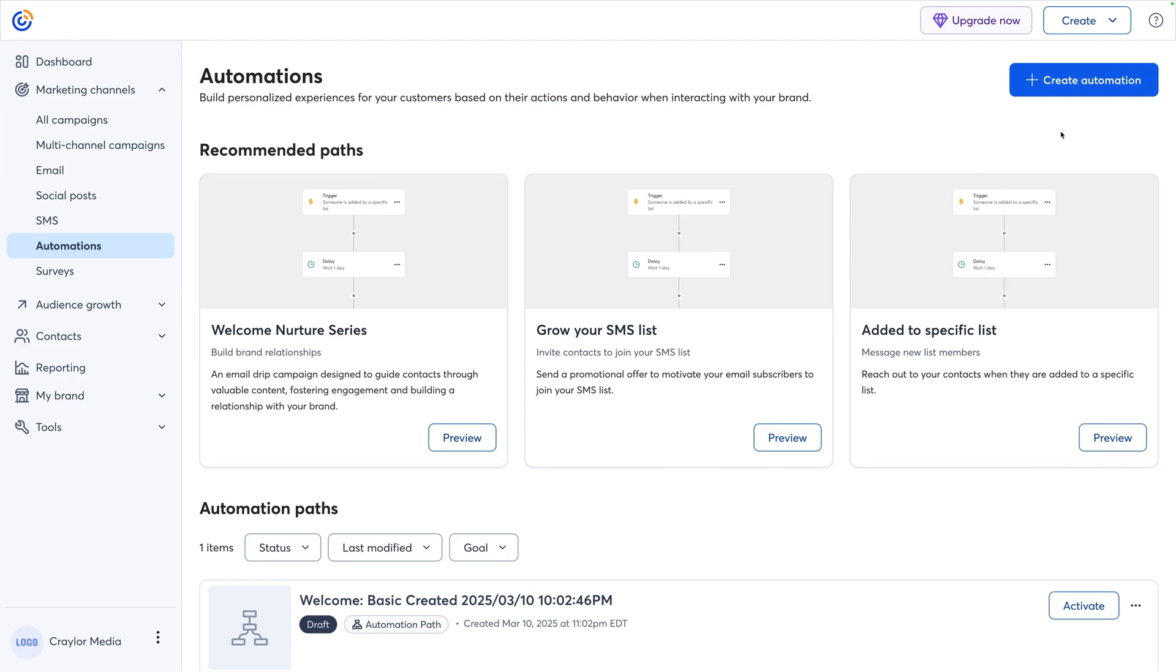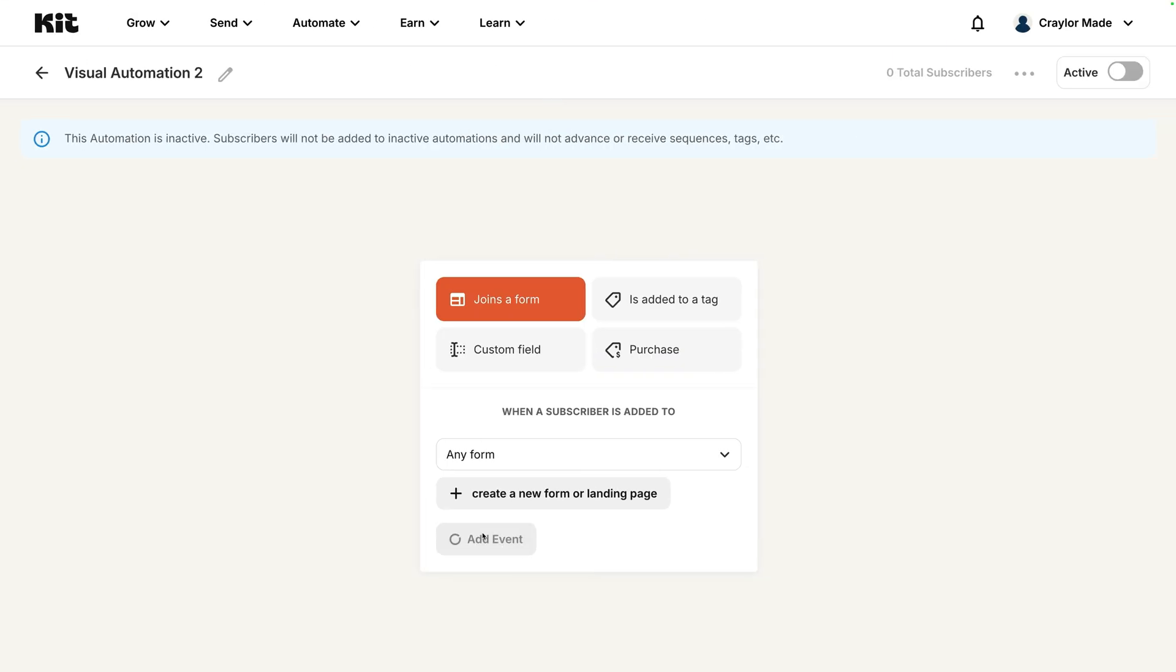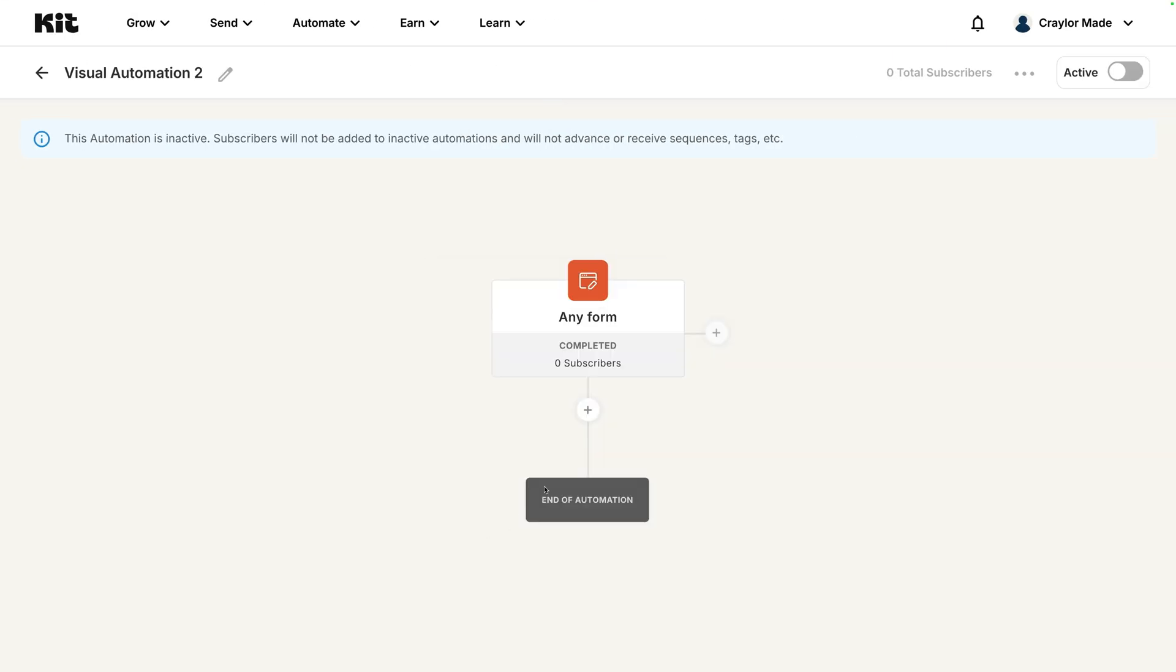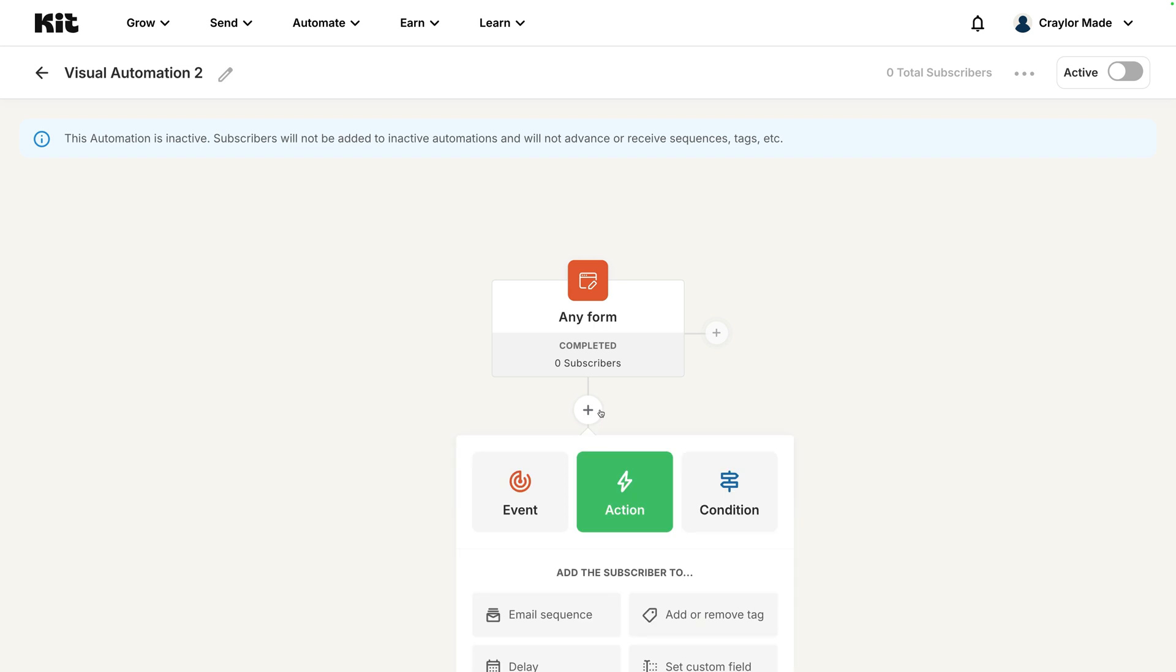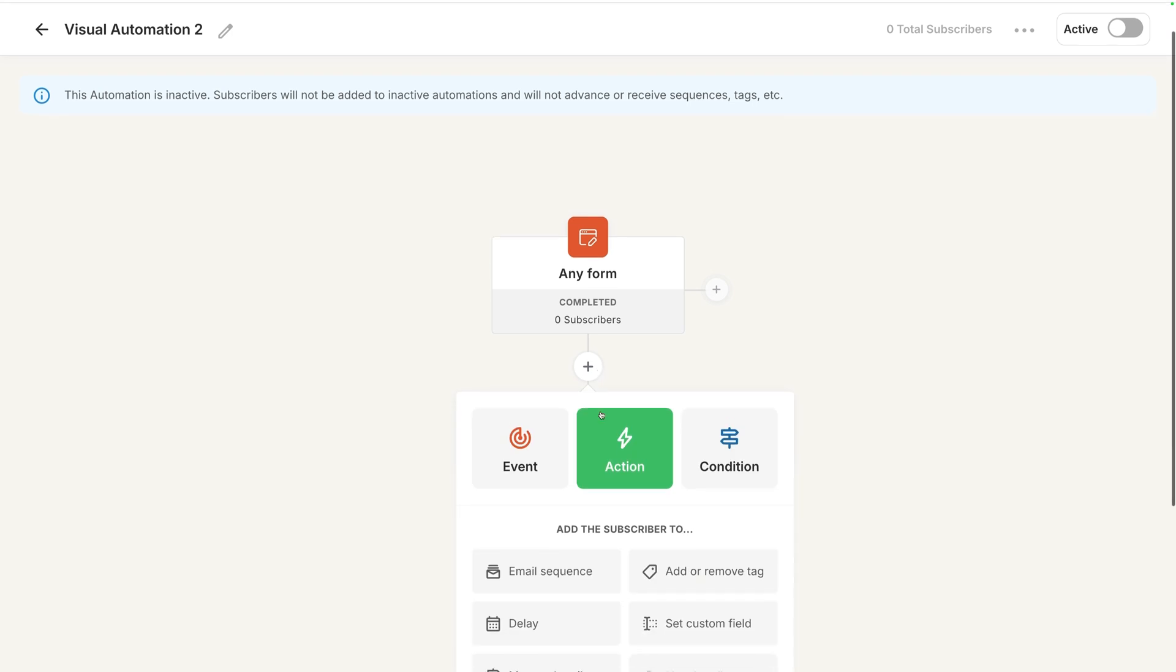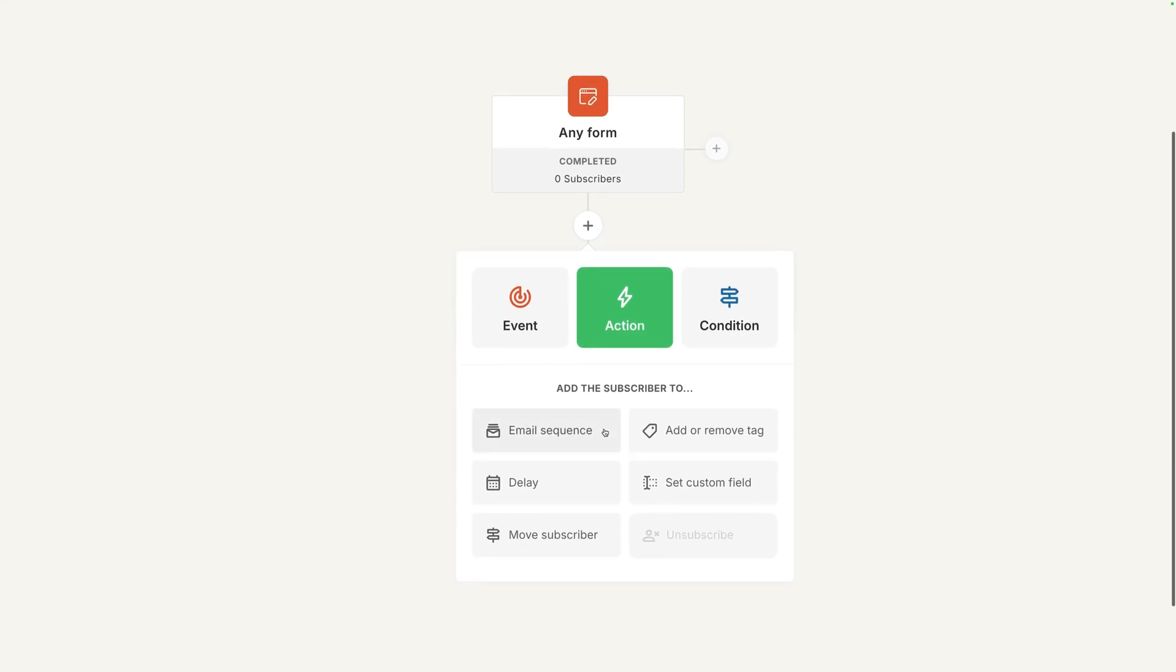Constant Contact and Kit have the most limited automation, though it's still going to be perfectly usable for many users. You know your automation needs best. If you're just setting up a simple welcome series, any of these platforms will do. But if you want a highly interactive workflow that integrates with your team's internal systems, ActiveCampaign may be best.